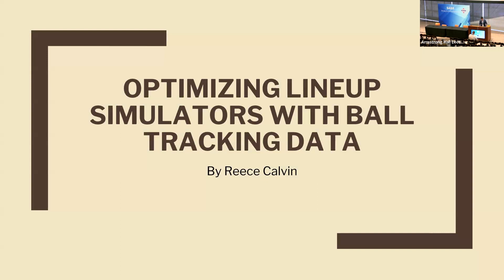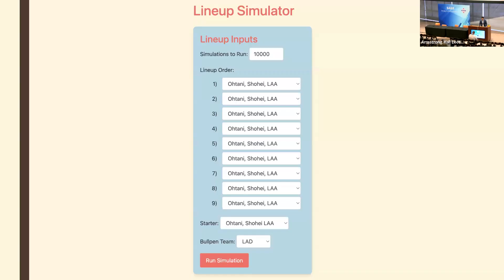I'm excited to share with you my research on leveraging ball tracking data in building lineup simulators. Outside my poor display of HTML skills, you're looking at a lineup of Shohei Ohtani going up against Dodgers pitcher Shohei Ohtani — more on that later.